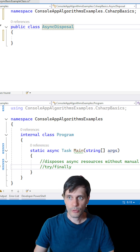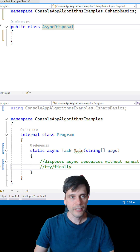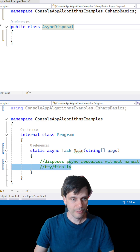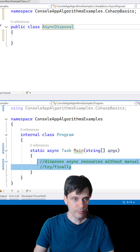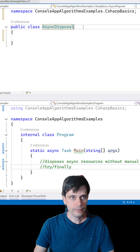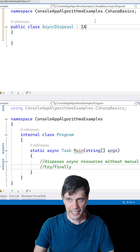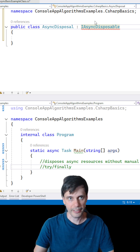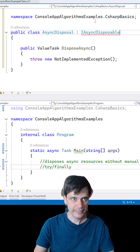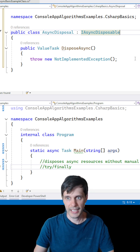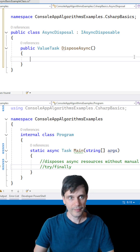Let's clean up resources automatically, even asynchronously. Here in main, it disposes async resources without manual try/finally. How to do that? Our class should implement the IAsyncDisposable interface. Let's implement this interface — we have a DisposeAsync method, and within this method let's write some example code.